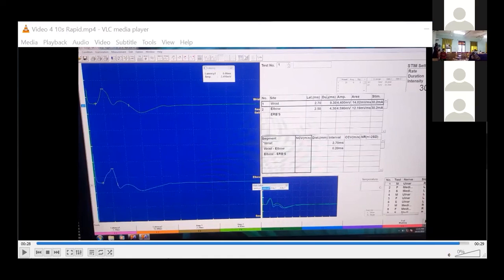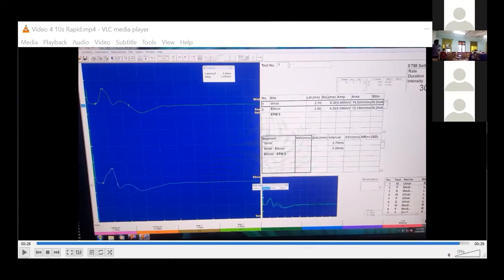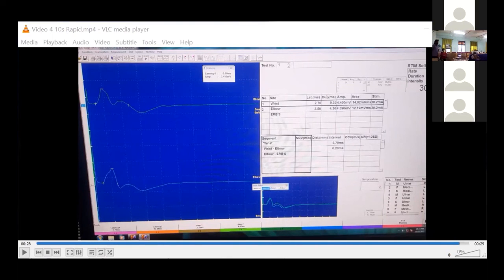Overall approach: perform routine motor NCS first. If CMAP is low, consider rapid RNS or post-exercise CMAP — a significant increment (>100%) suggests pre-synaptic disorder like LEMS. If CMAP is normal, perform slow RNS — significant decrement (>10%) suggests post-synaptic disorder like MG. If no significant decrement, proceed to exercise testing or SFEMG. RNS findings should be integrated with NCS and EMG; a single test is usually not sufficient.